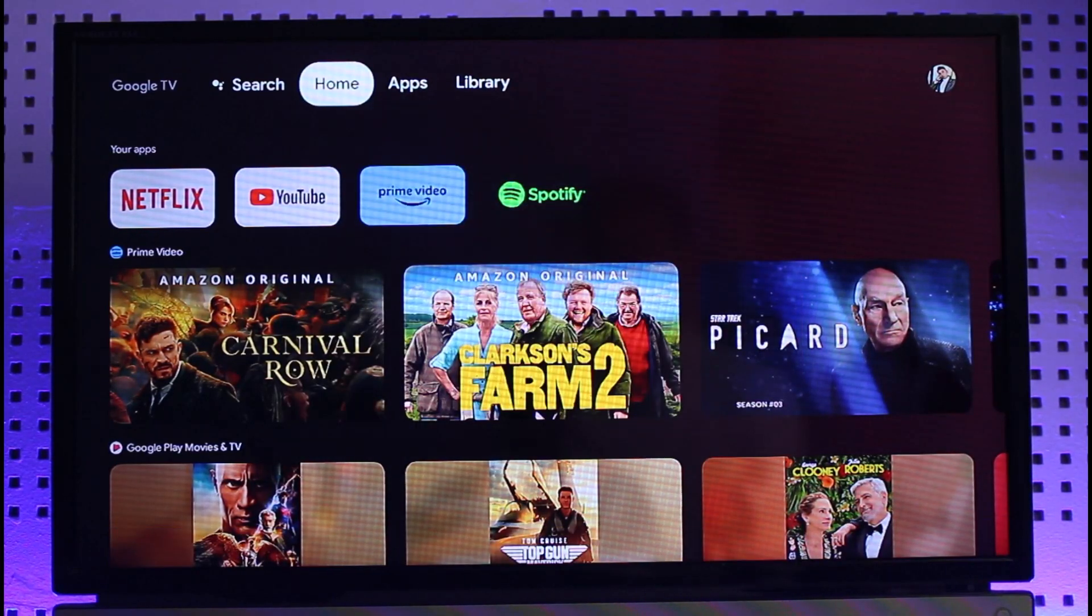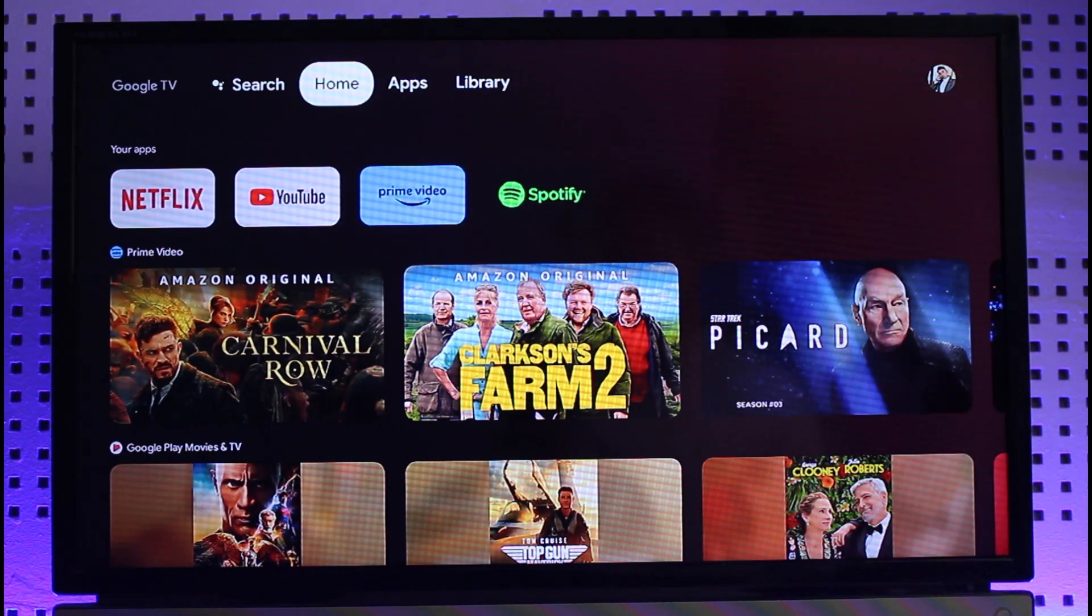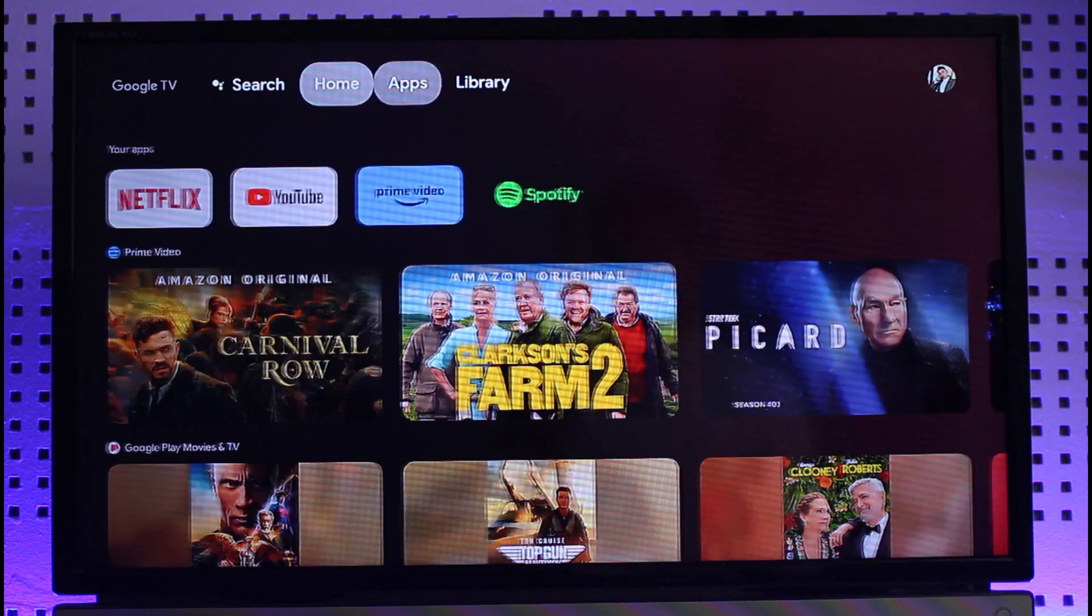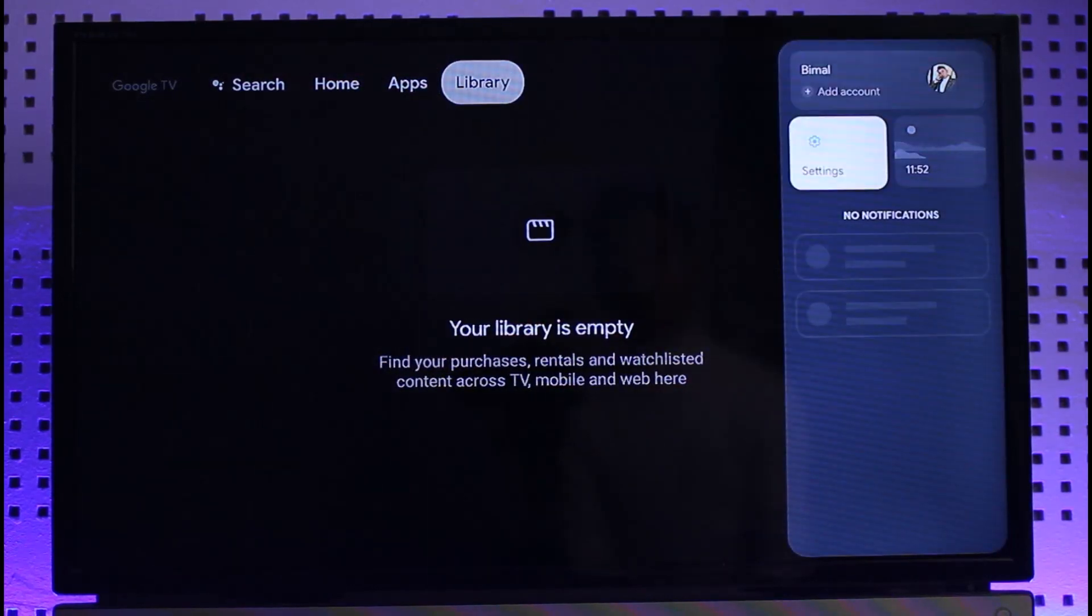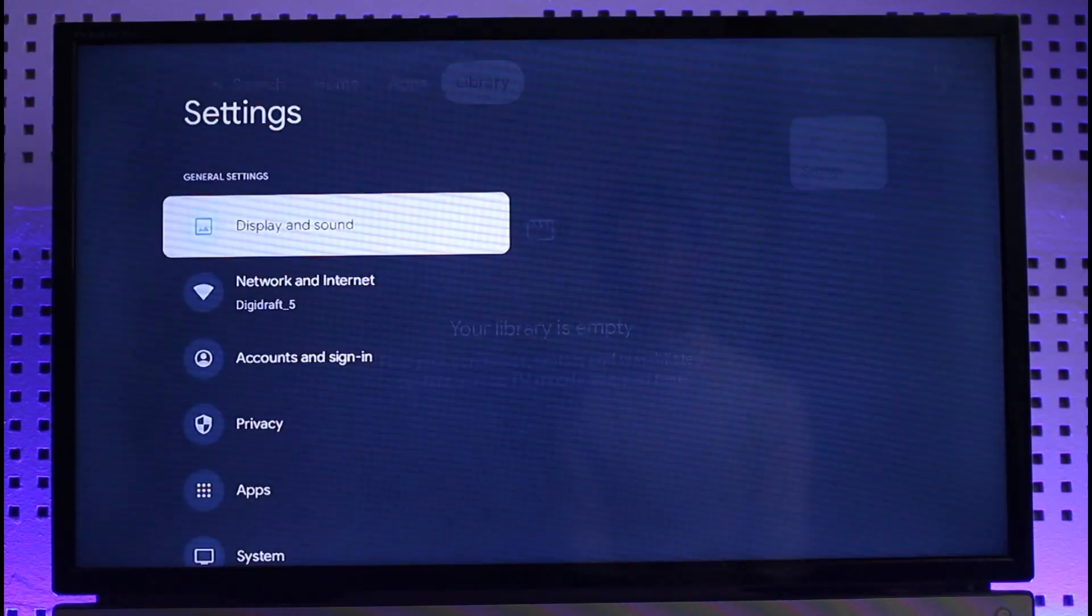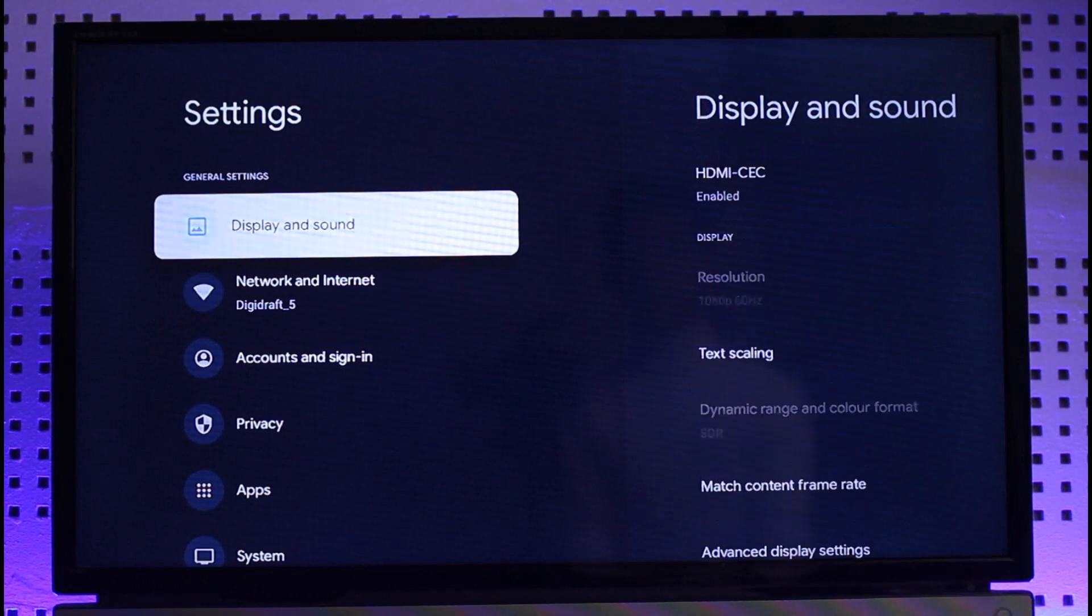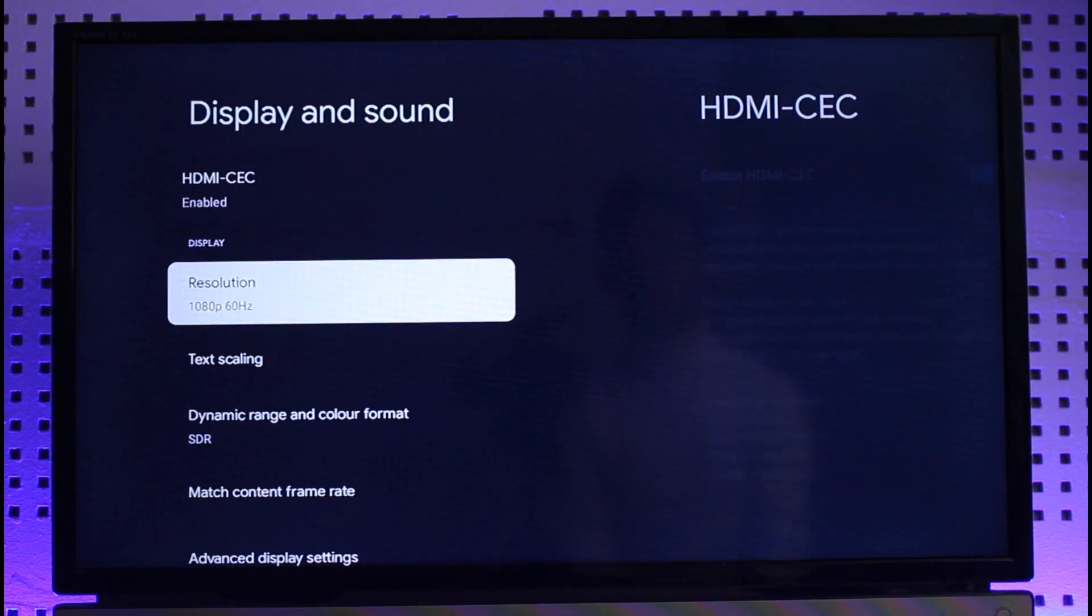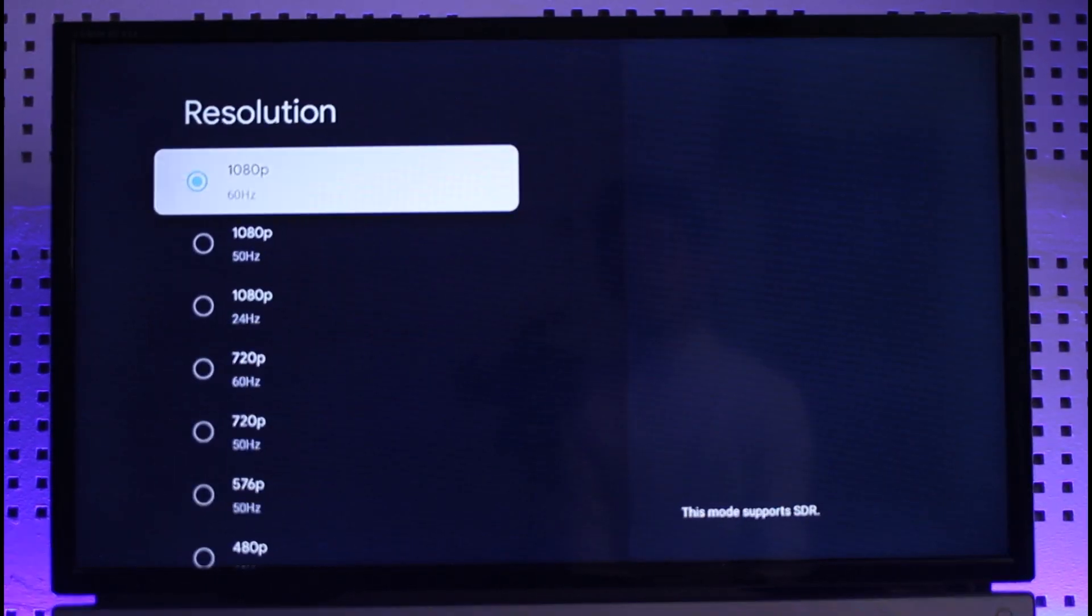Once you've set a perfect resolution on your TV, on your Chromecast you need to navigate to Settings, and then you need to go to Display and Sound. Over here you want to go to Resolution.